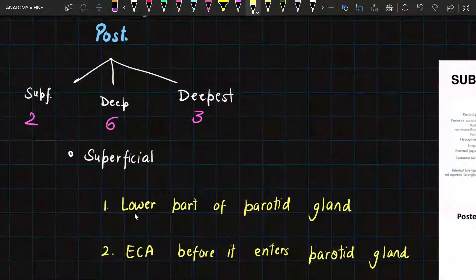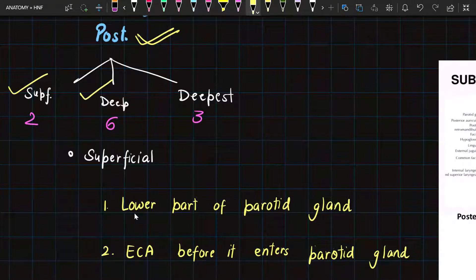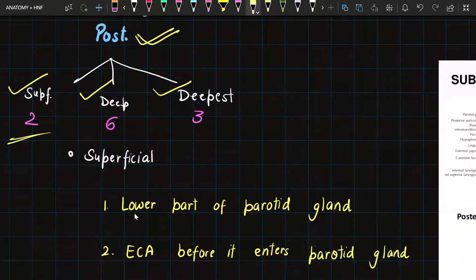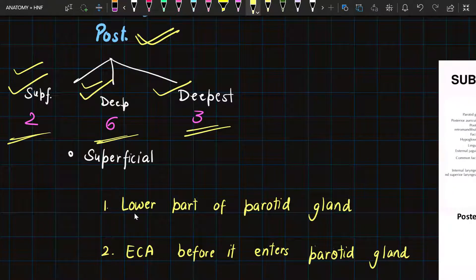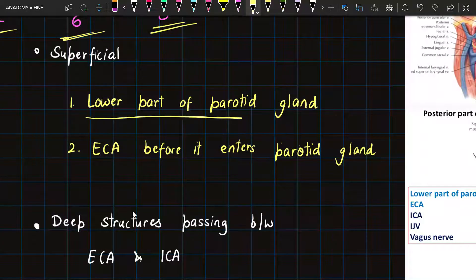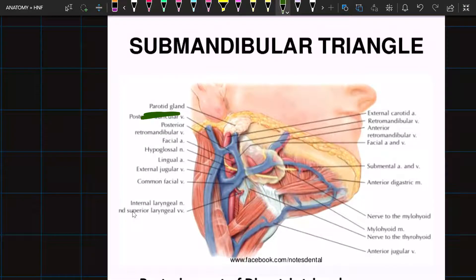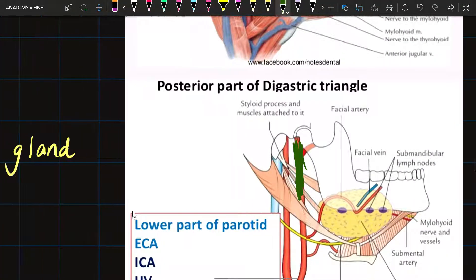After the anterior part, we move to the posterior part of the triangle. The posterior contents are divided into three parts: superficial, deep, and deepest. Superficially we have two contents, deep we have six contents, and deepest we have three. In the superficial contents we have the lower part of the parotid gland and the external carotid artery before it enters the parotid gland, as seen in the diagram.